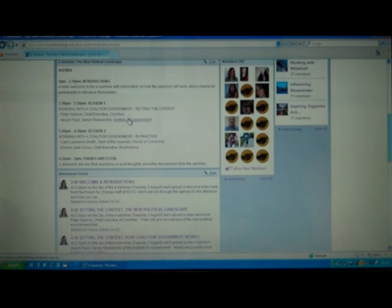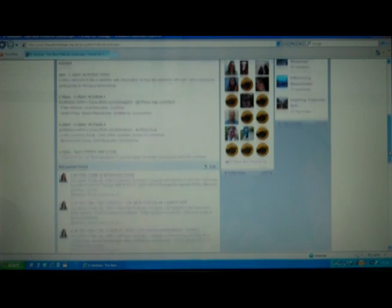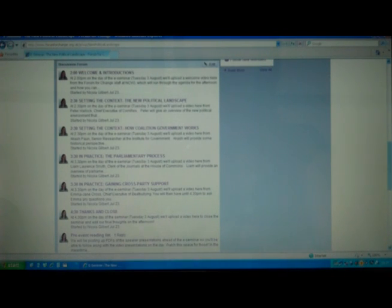The two main sessions are each an hour and each have two videos in them. The first one is around setting the context and the second is putting it all in practice. All of this takes place here in the discussion forum — each presentation has its own discussion. There are two sessions at 2.30 and two at 3.30, and then the final closing session at 4.30.